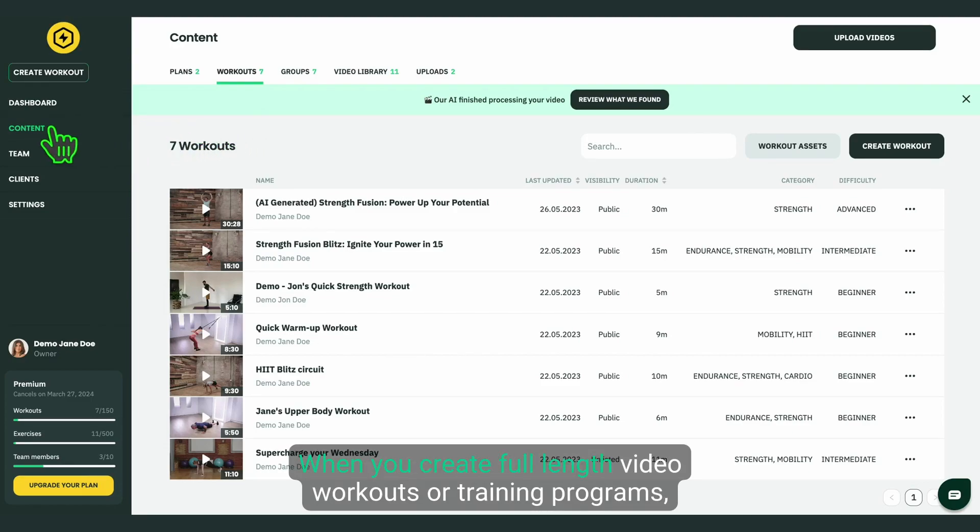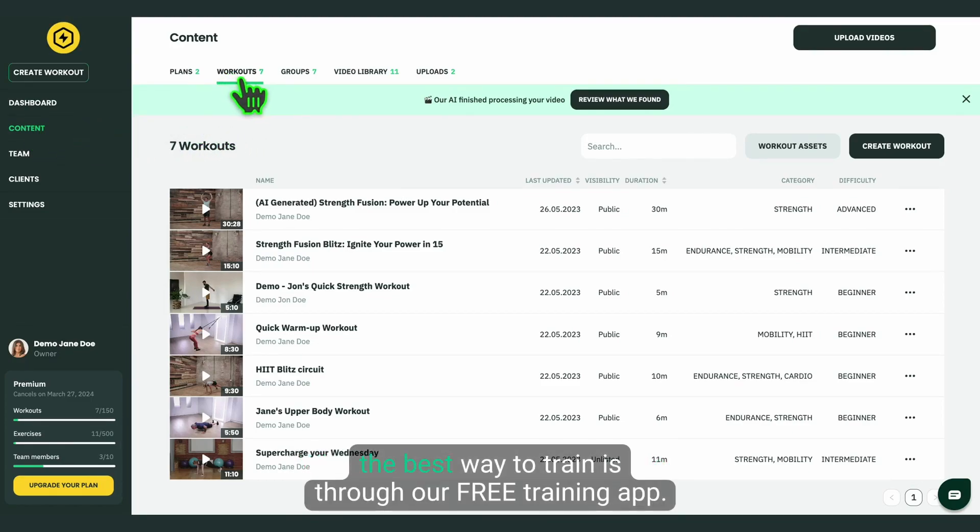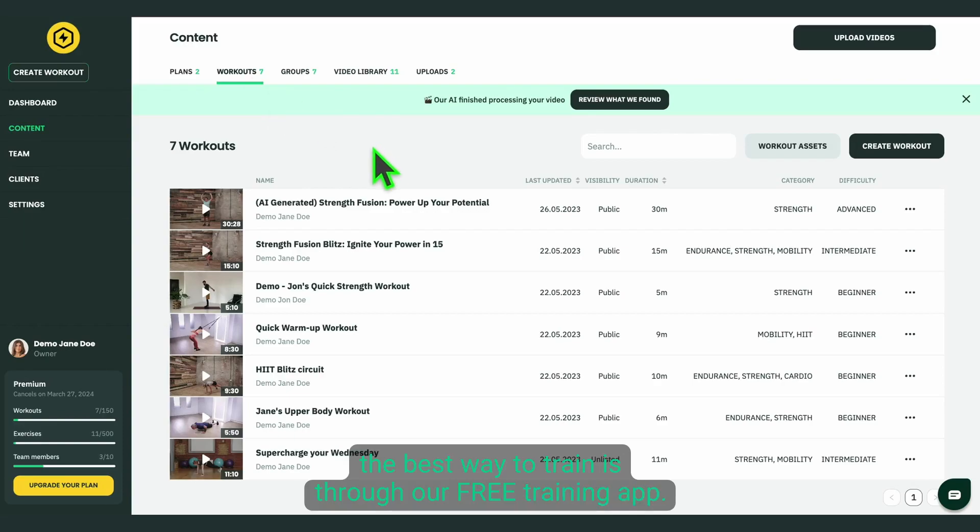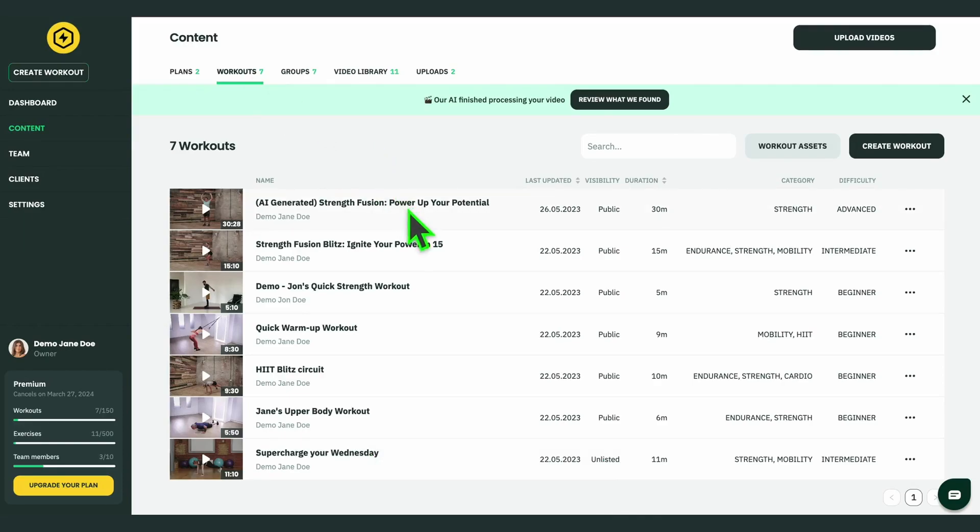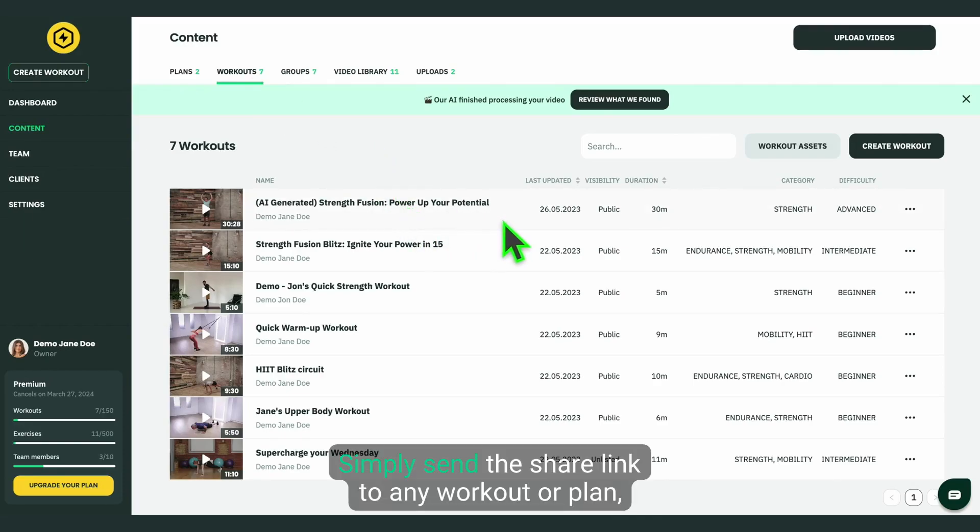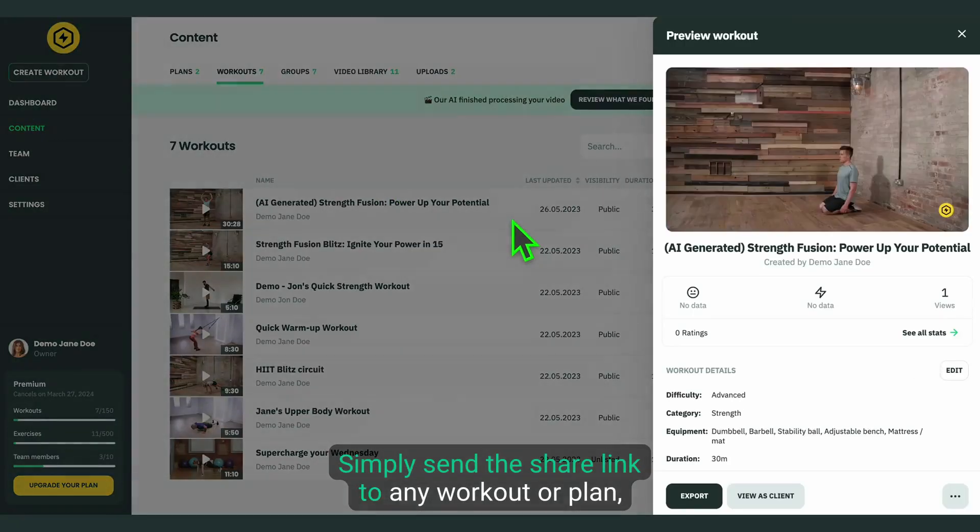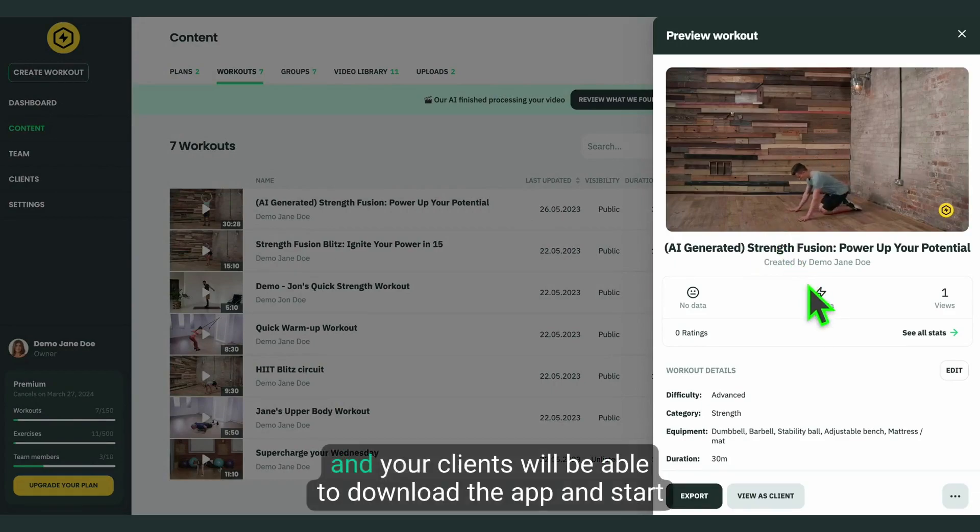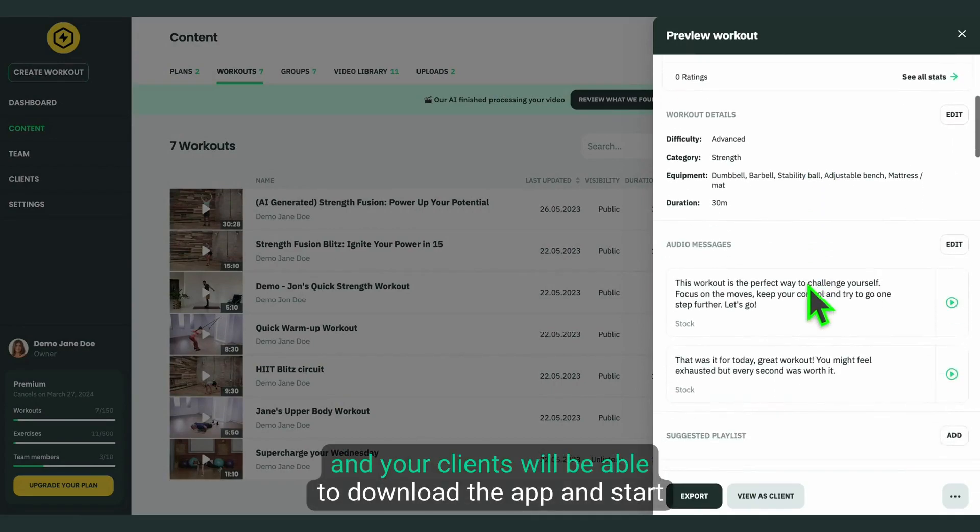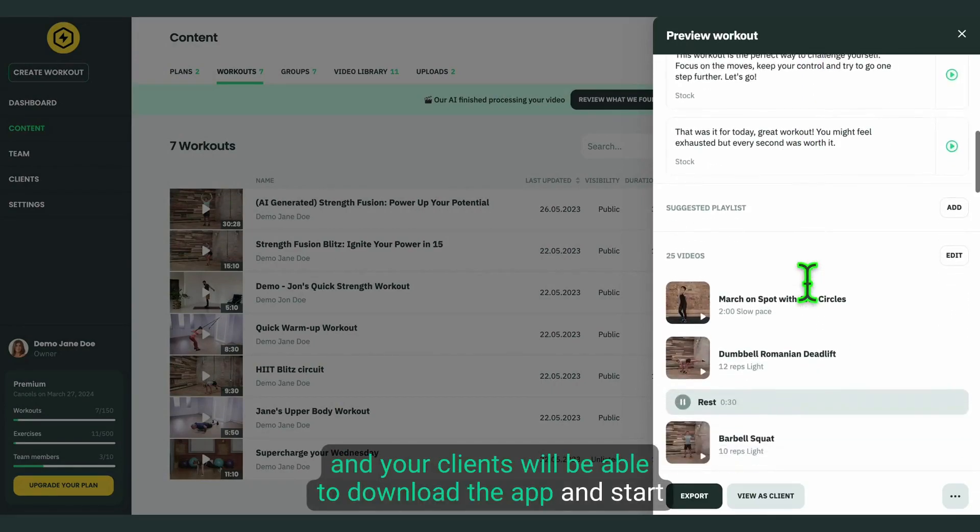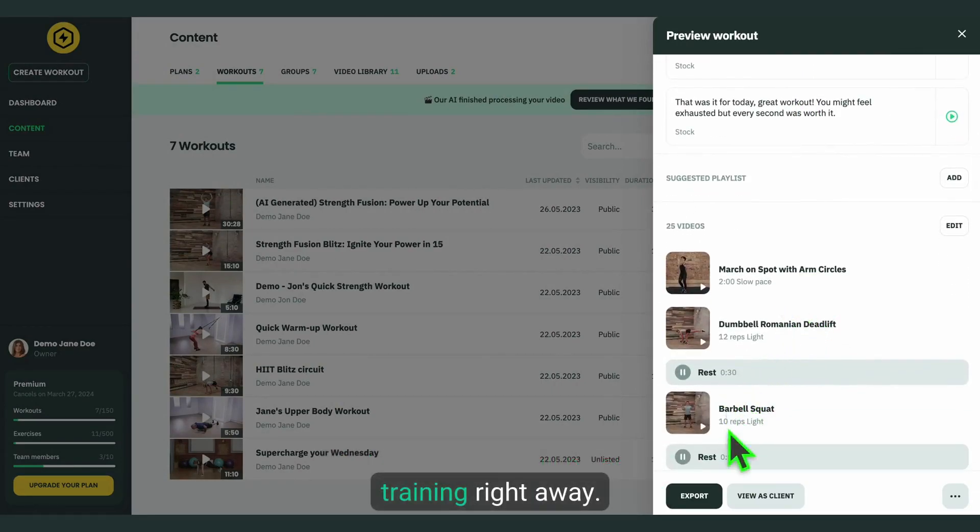When you create full-length video workouts or training programs, the best way to train is through our free training app. Simply send the share link to any workout or plan, and your clients will be able to download the app and start training right away.